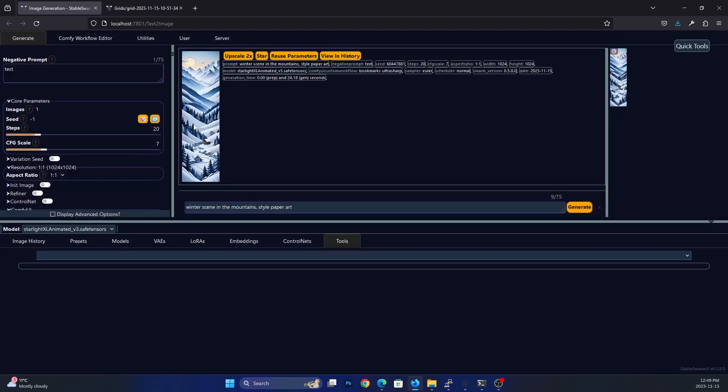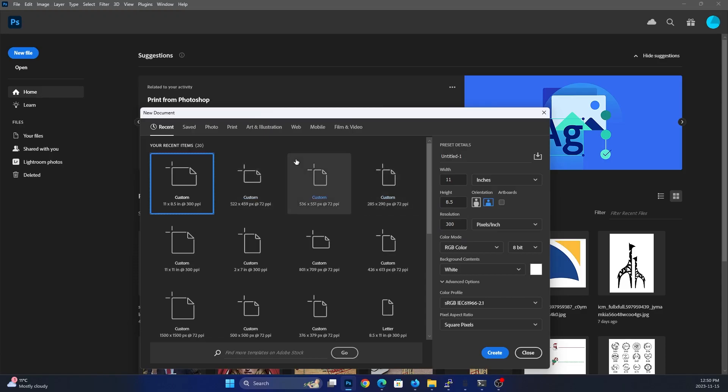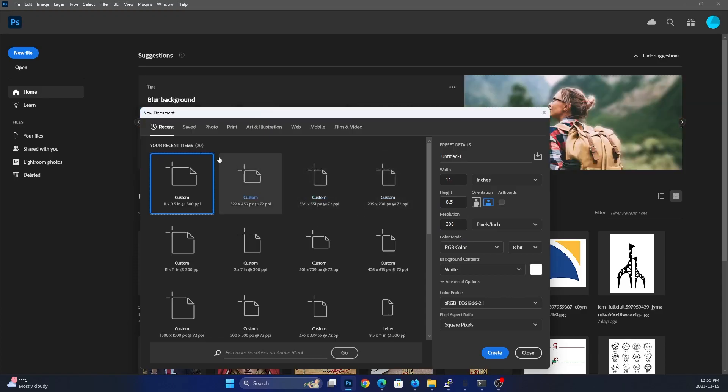So what we can do is I'm going to save this and we're going to go into Photoshop. And I'm going to show you the process in Photoshop. Okay, so here we are in Photoshop. And this is how I like to set mine up.